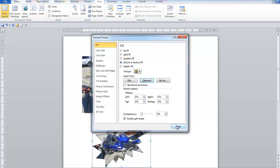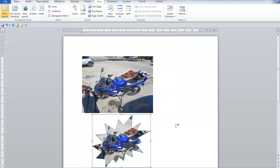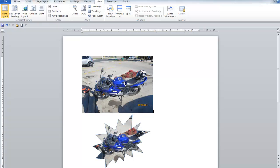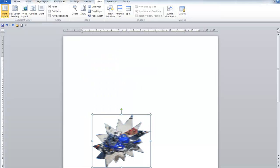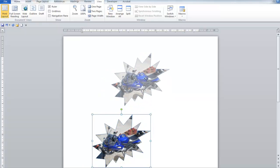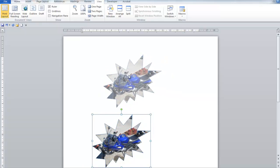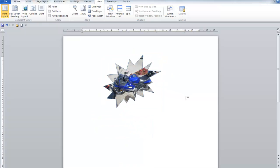And when we click close, there is the picture in the shape. Now I would assume that you want to go back and delete the picture, and then you can move the shape up with the embedded picture inside it.